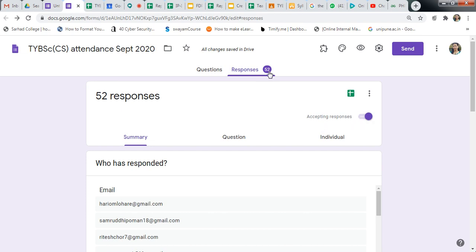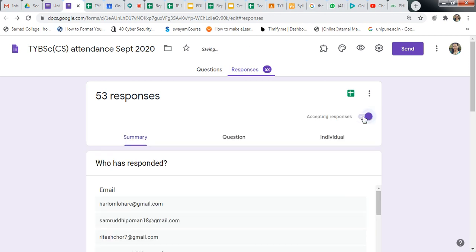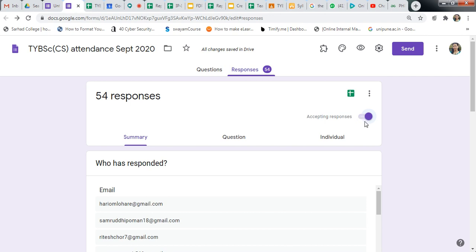See, now this is 52 responses. Then just tap here. So in this, not accepting the responses. Enable this link only for one hour or during your lecture only. After this, press this button, disable this button. And on the next day again enable this button for attendance.